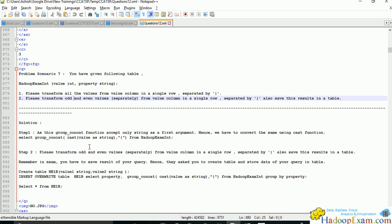To transform all the values in the value column into a single row separated by pipe, we can use functions. Impala provides various built-in functions. We'll be using two functions: one is group_concat, which concatenates the values returned by a column.